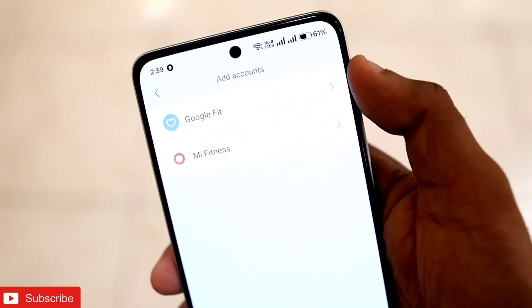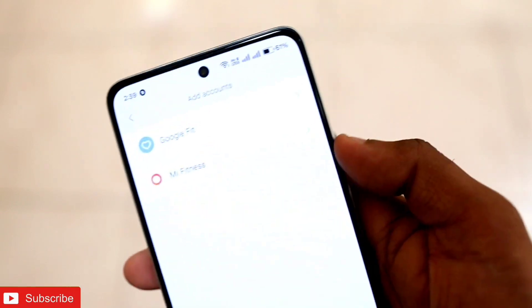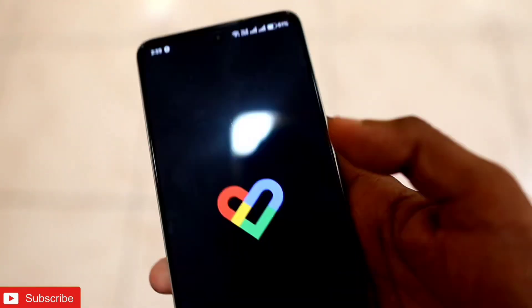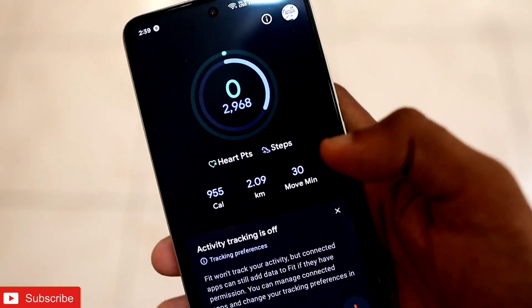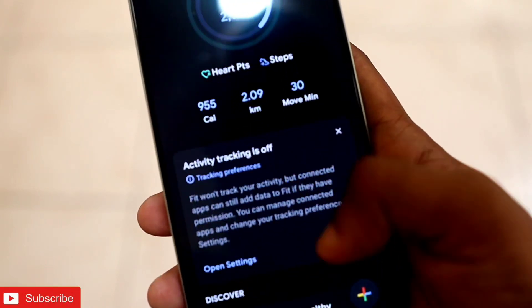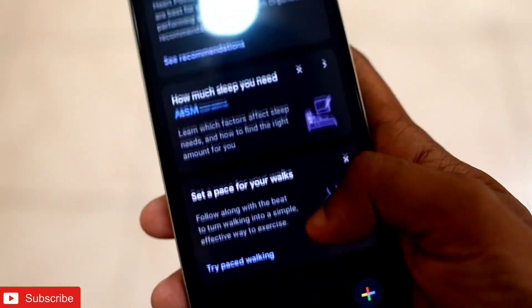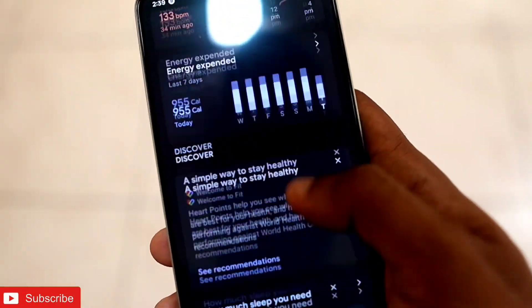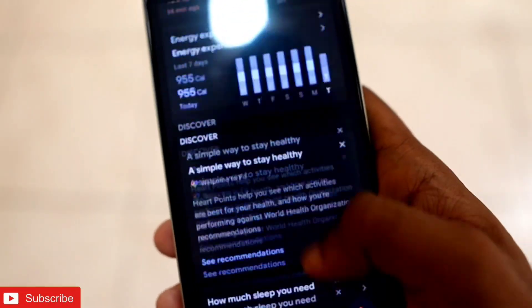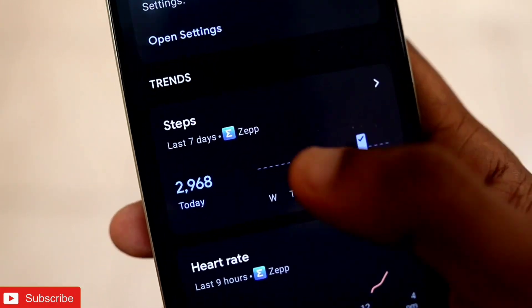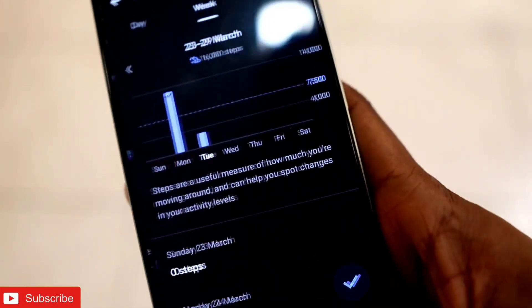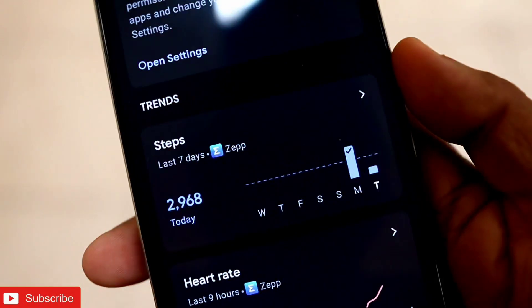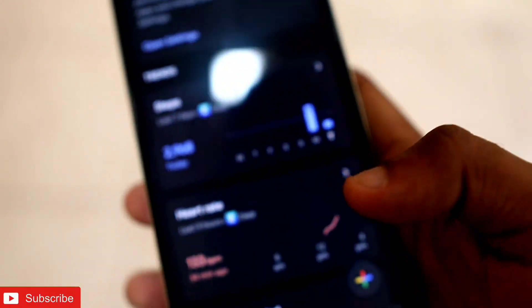If you are using the Google Fit app it can transfer the data to that app as well. Here you can see I am in the Google Fit app and you will get the data here also. If I scroll down you can see it is tracking the data from the Zepp app, so you can configure Google Fit with the Zepp app or Zepp Life.